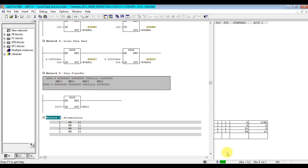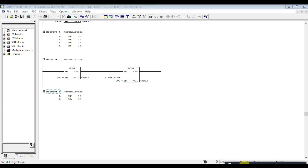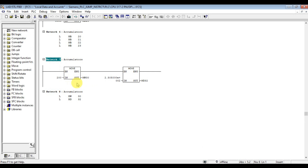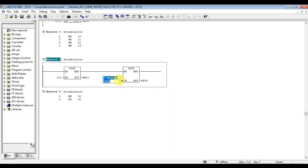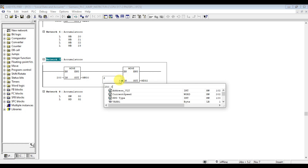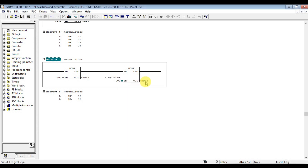Let's add one more example. I have already written the program for another example. I move 100 to Memory Word 30, then I again move 250 to Memory Word 32. Let's load again and see how it is saved in the accumulators.